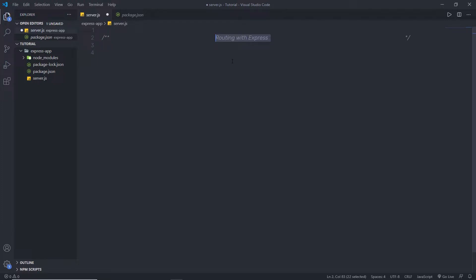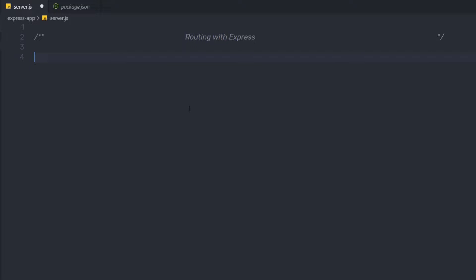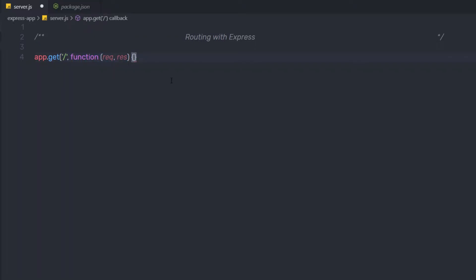You already created a route in the Express app and you already know how to create it. In the previous example we created a simple route by calling the app, then calling a method like get, and passing a route path and a handler function. To create a route you just need to initialize your Express application and call an HTTP request method, for example get, post, delete, put, and so on.